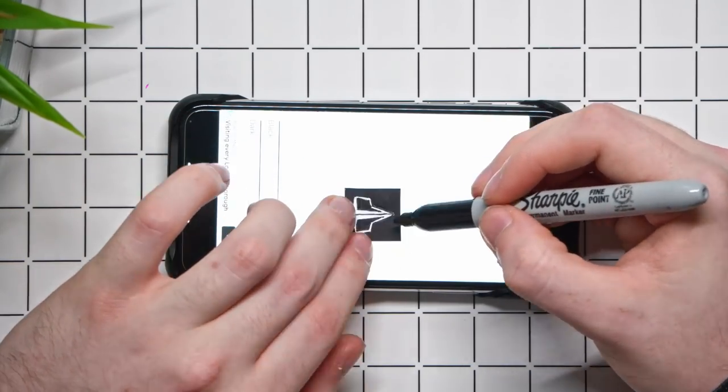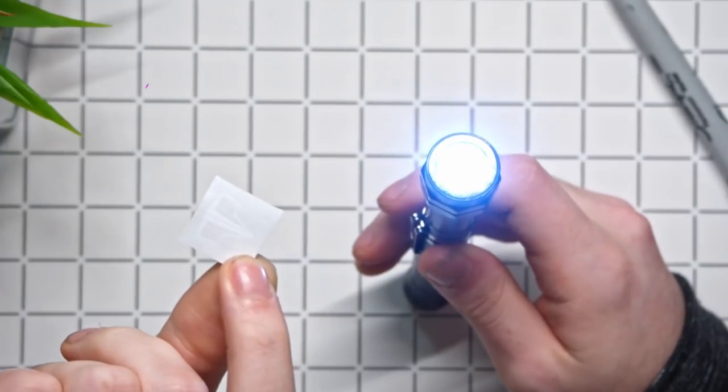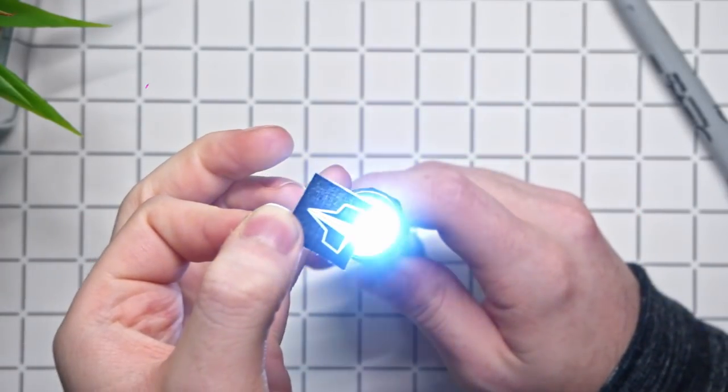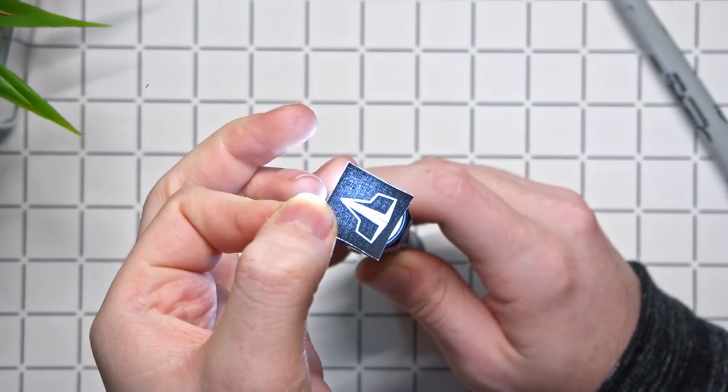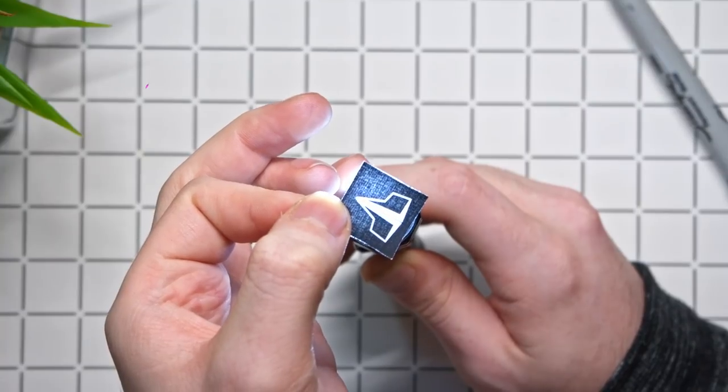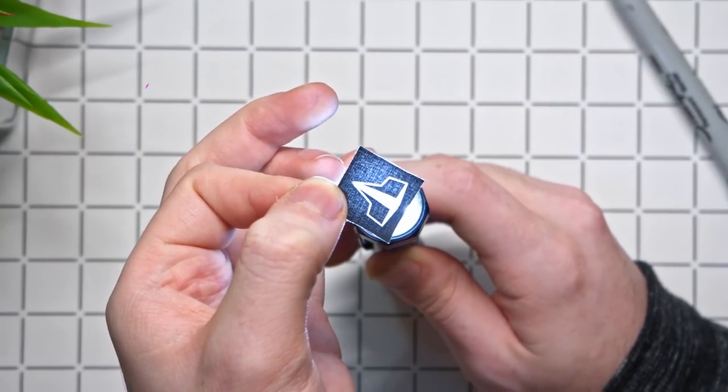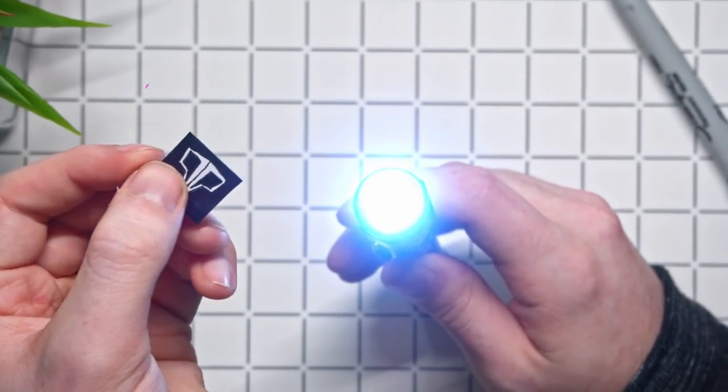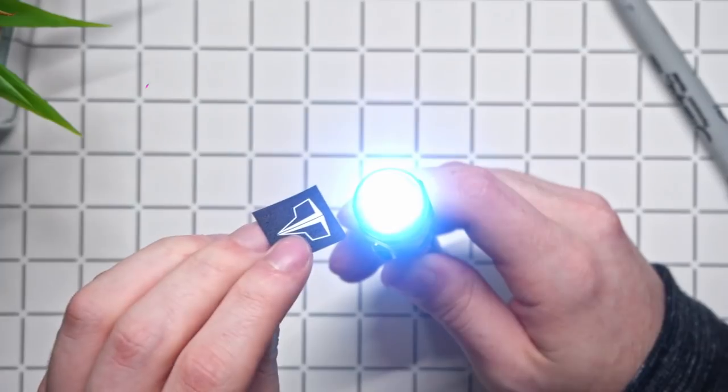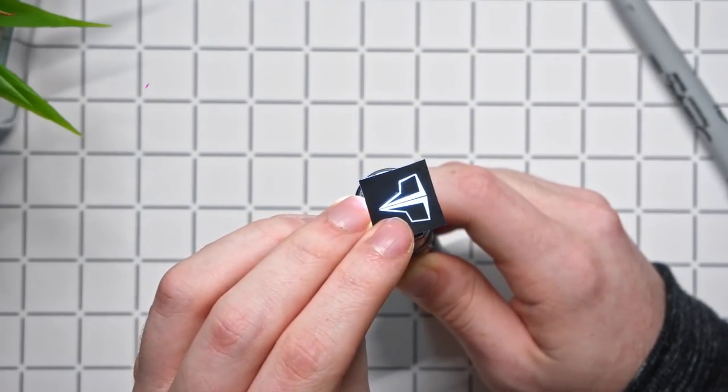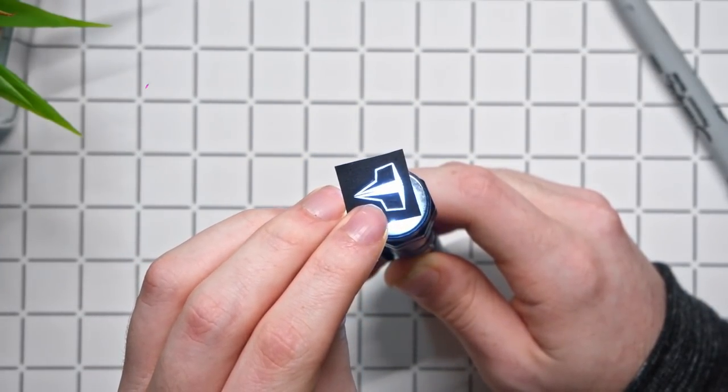And in case you thought that last step was entirely useless, here's the plain logo with the torch behind it and you can clearly see light still comes through the black parts of the paper but if we put our new one on that we've drawn on the back of you can see that it blocks out the light just as you expect it to.